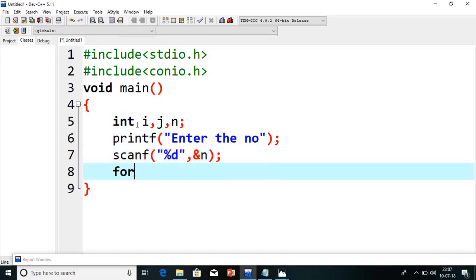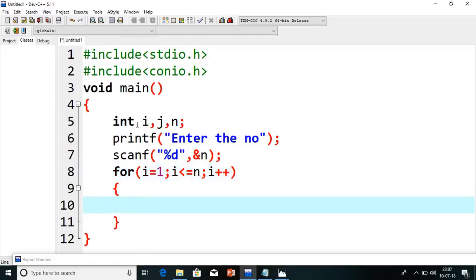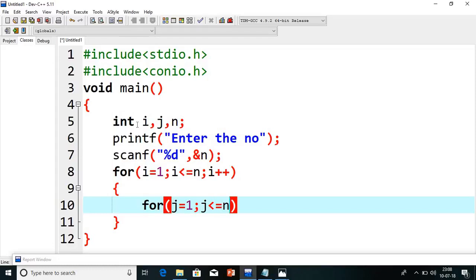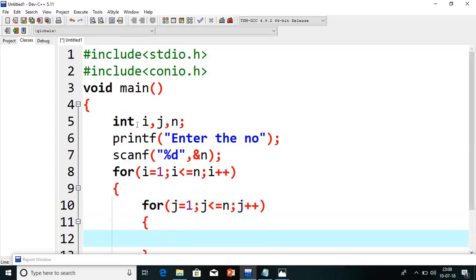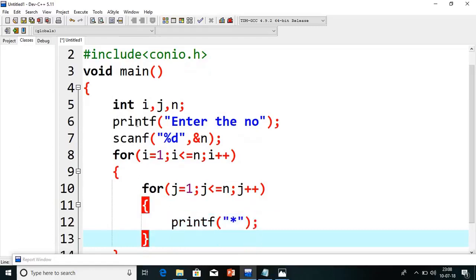Then I will take a for loop: i is equals to 1, i less than or equals to n, i plus plus. Because every time this logic will be the same — the number of rows will be the same, only the column is different. So that's why j is equals to 1, j less than or equals to... here I am taking n guys, but I will change the condition.